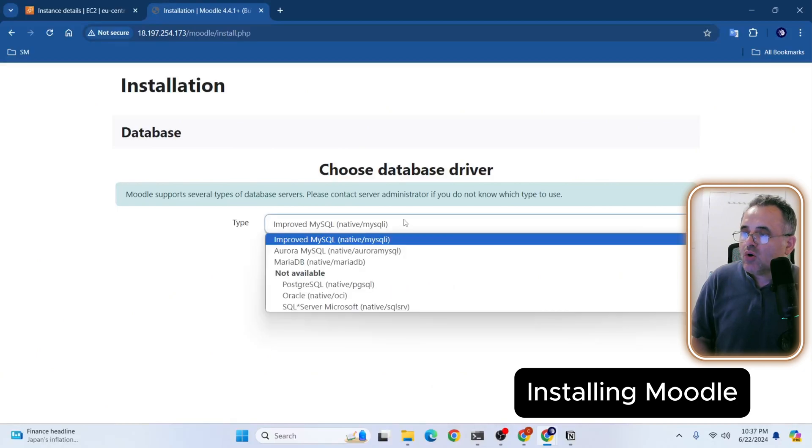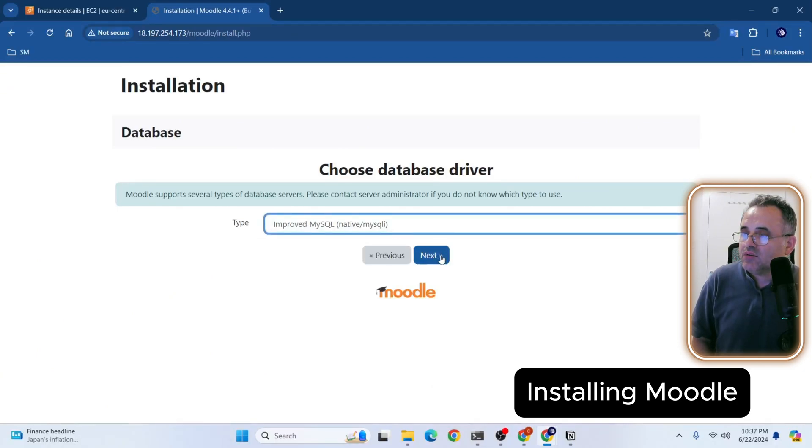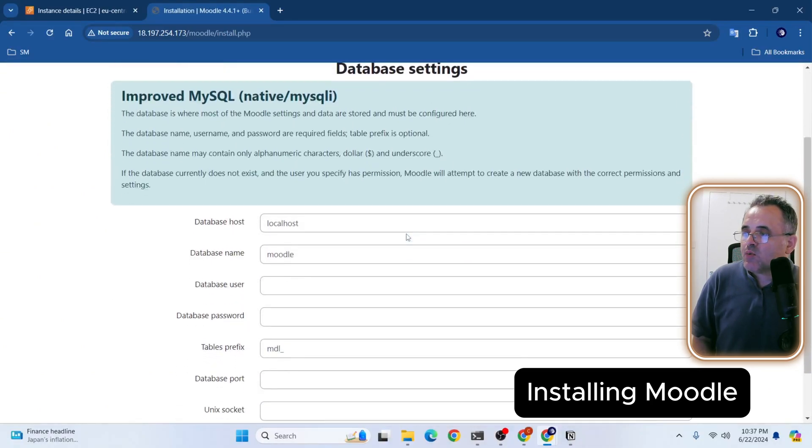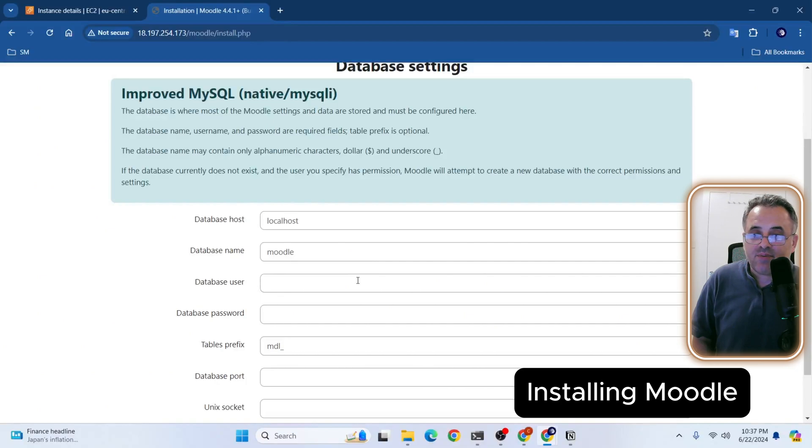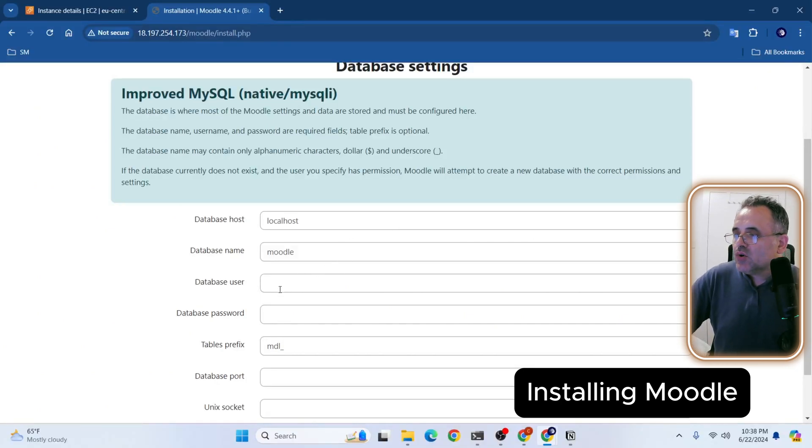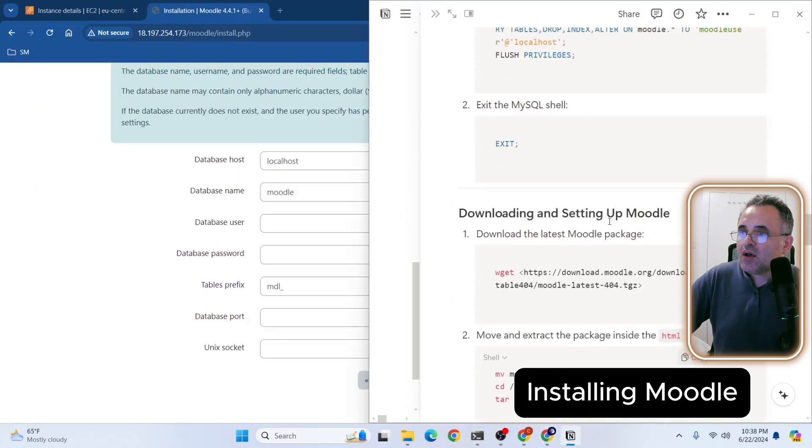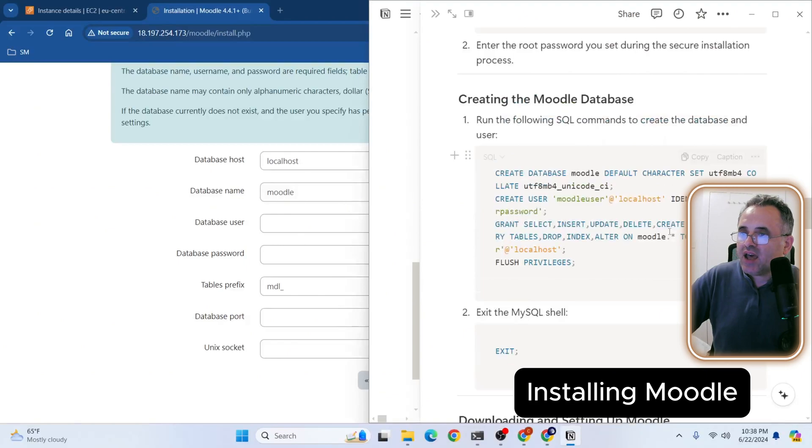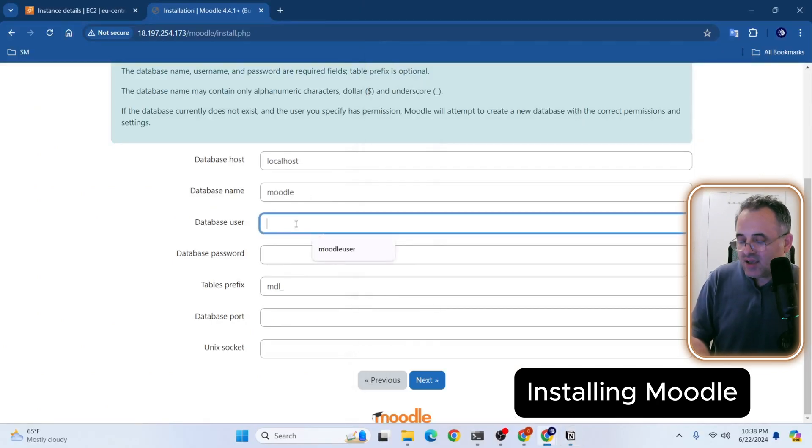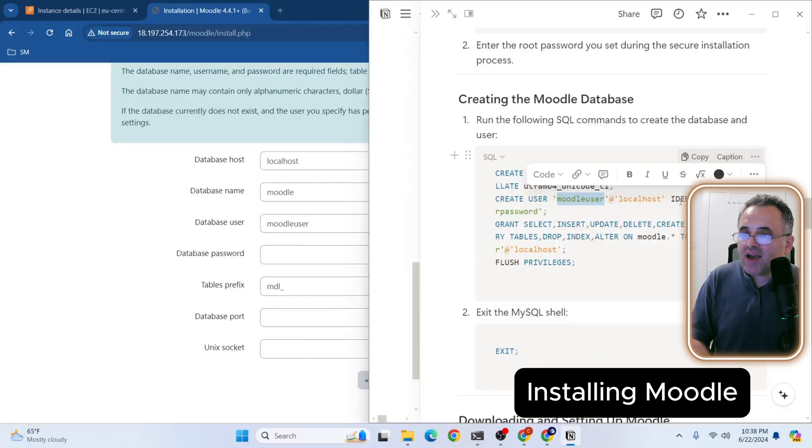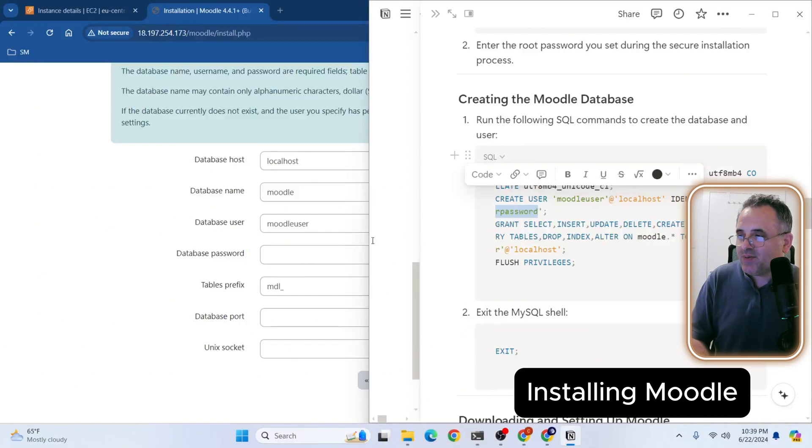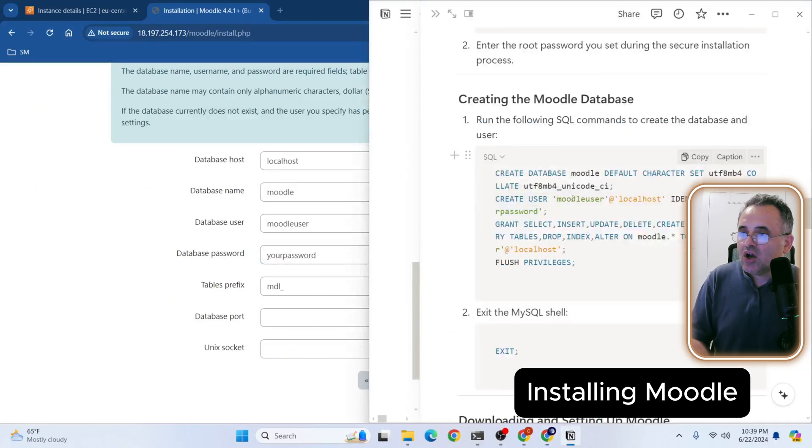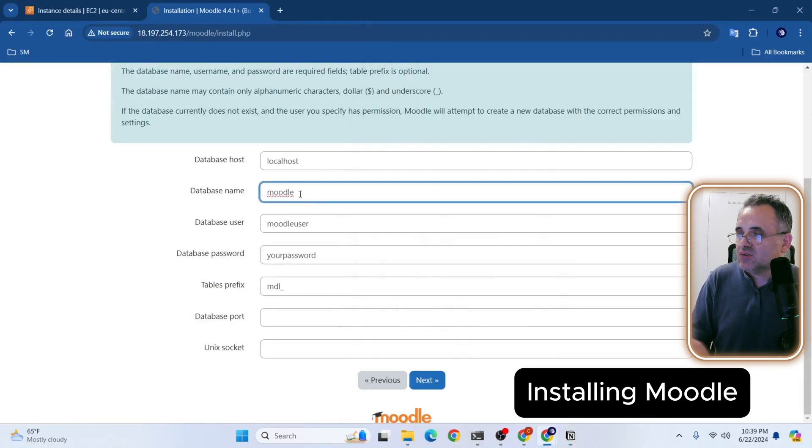So here we're going to choose MySQL. And here is the place where we're going to enter our database information. So here what we need is database user, database password, and database name. If you remember, we have all the information here. So my username is Moodle user. So in your case, you need to enter your username. And here is the username. And my password is here. Very secure password. And remember, our database name is Moodle. So it's Moodle already here. That's it. So we'll click Next.